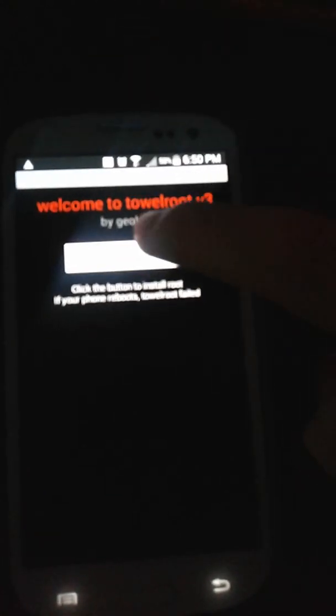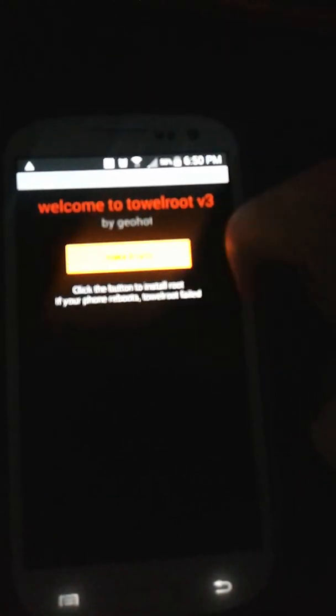Down here you're going to hit open. Then from here you're going to hit make it rain. Now it's going to start. It says thank you for using TowelRoot. You should have root. No reboot required.